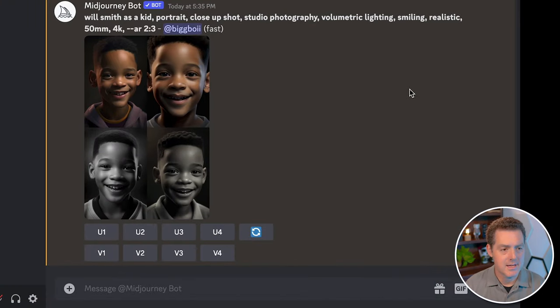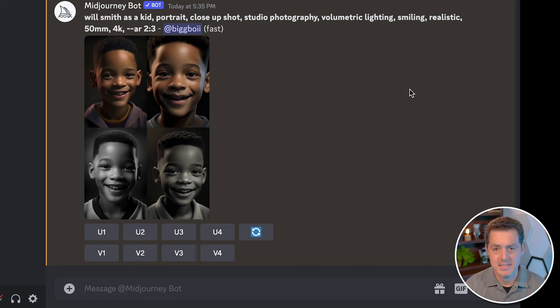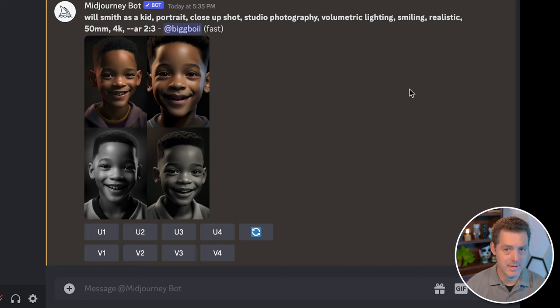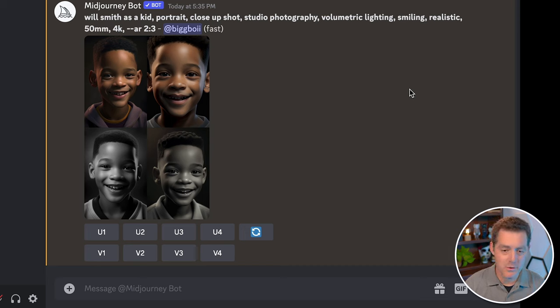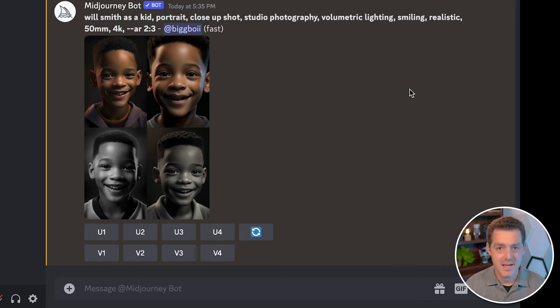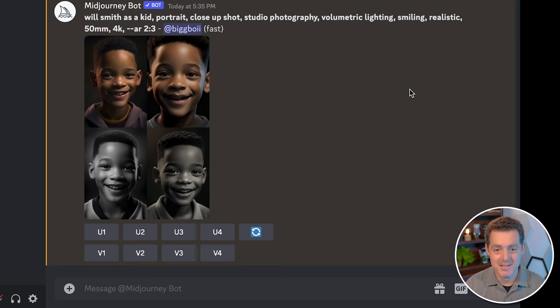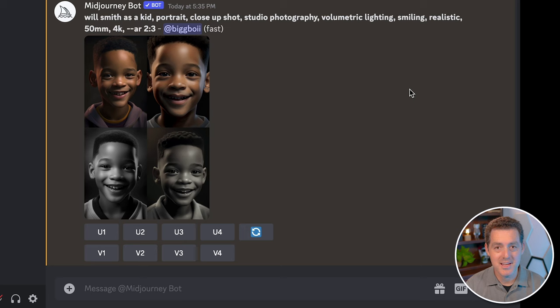This is a technique that I found through a newsletter that I subscribe to by Linus Ekenstam, and I highly recommend that you subscribe to him. I'll link it down below. Essentially what he showed is you can create images of any celebrity, any political leader, and I even tested putting myself in there as a kid and it comes out really nice.